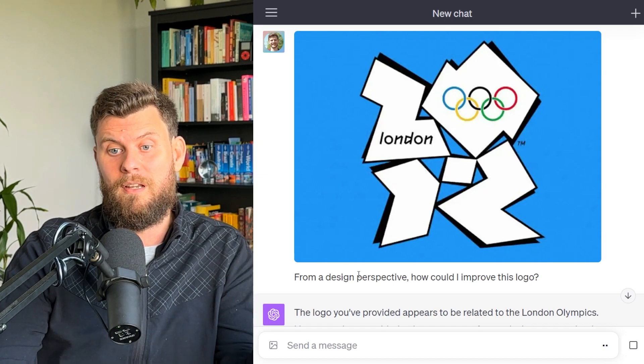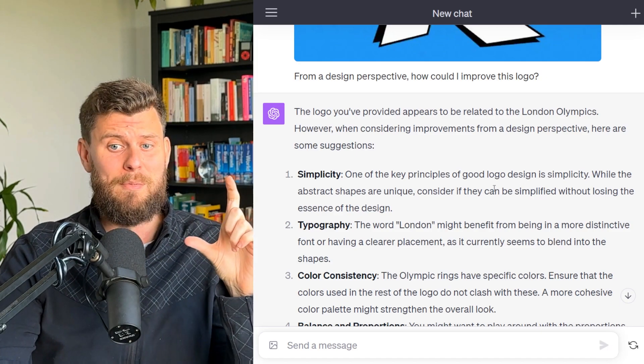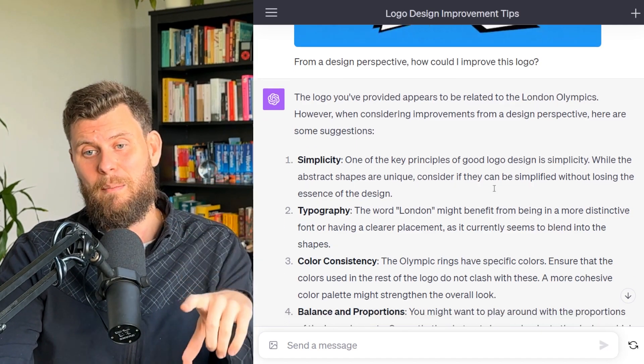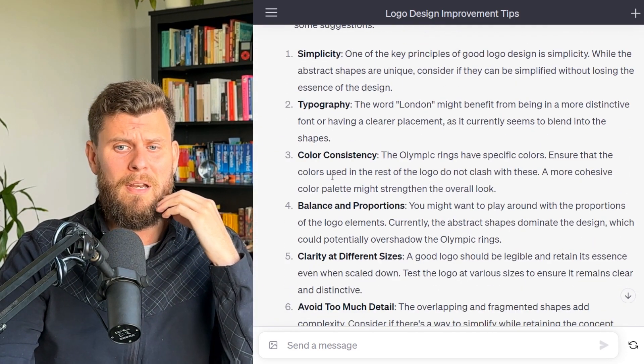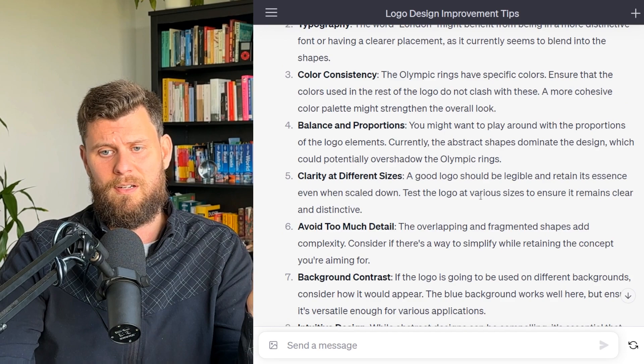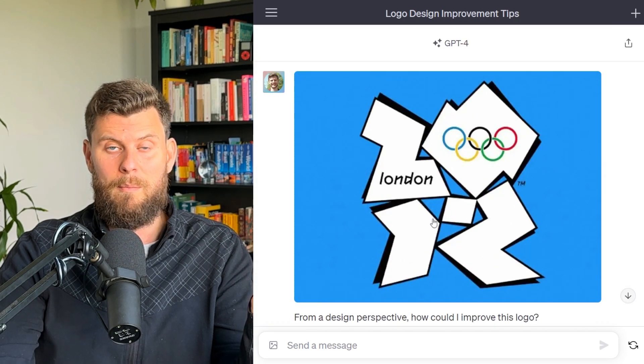I uploaded the photo and asked: 'From a design perspective, how could I improve this logo?' It talked about simplifying the abstract shapes, figuring out different typography for 'London' to make it more prominent, color consistency, and so on. It gives a lot of really good feedback. Other use cases in design include taking photos of a typeset you like and asking what font it is.